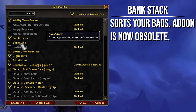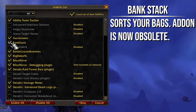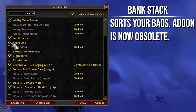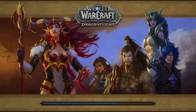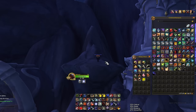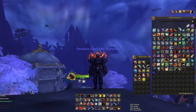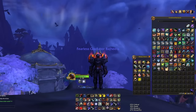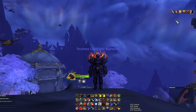Bank Stack — I don't think this is important anymore, so I might just disable it. This was an add-on I needed at one point to sort my bags, but now that's one of the things built into the base Blizz UI. You just hit the 'clean up bags' button and you're good to go. So you don't really need that one anymore.